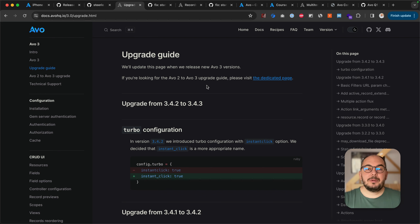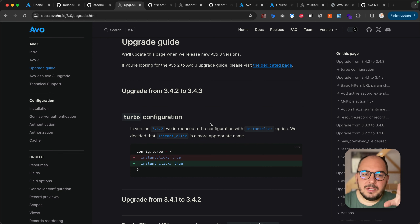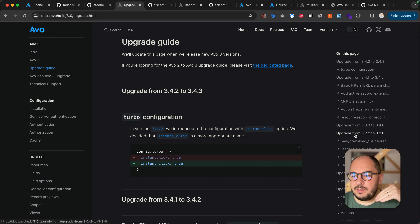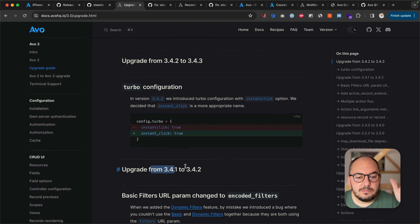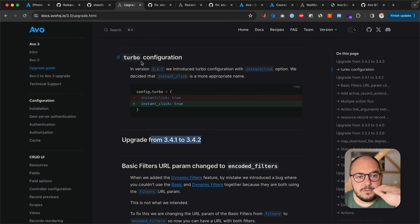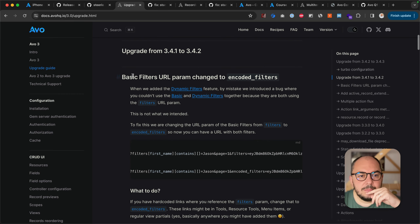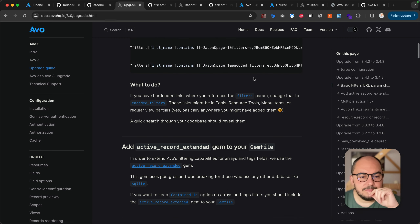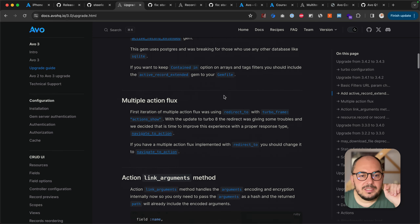Let's talk a little bit about the breaking changes in the upgrade guide. Everything I talked about today covers the upgrade from 3.4.0 to 3.5.0. We had a few other releases in the meantime but you'll find everything here. Turbo configuration — we talked about this. InstantClick: in 3.4.2 it was instant_click without an underscore, now it's with one. Basic filters URL now changed from filters to encoded_filters. Active record extended — you have to add it to your gem file, we talked about this.